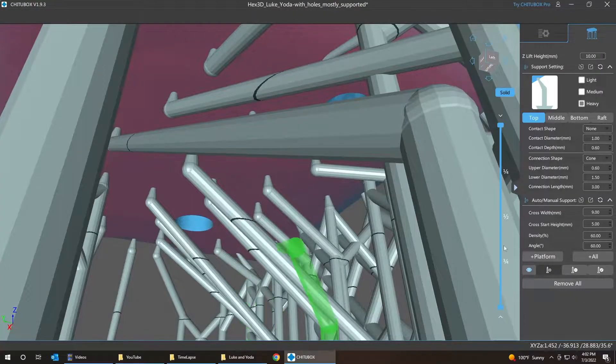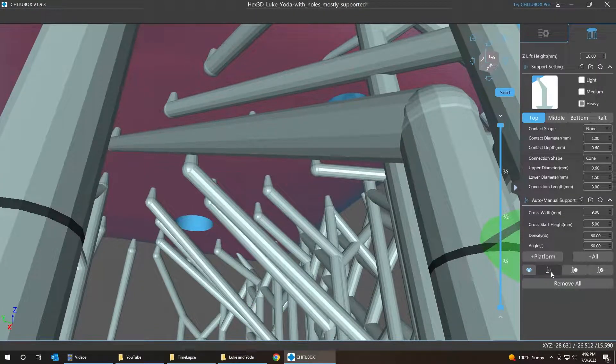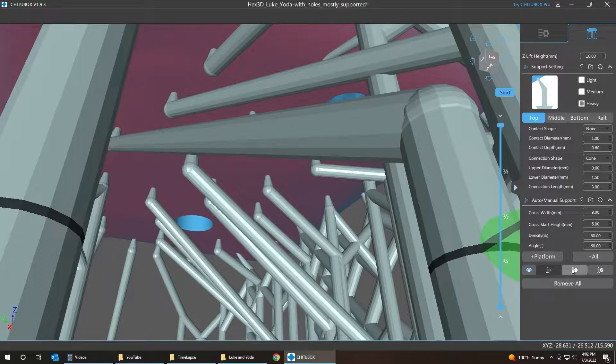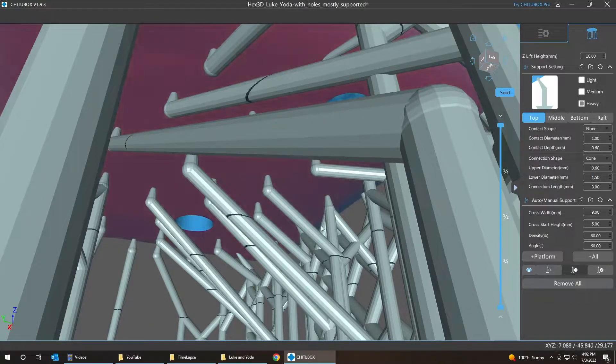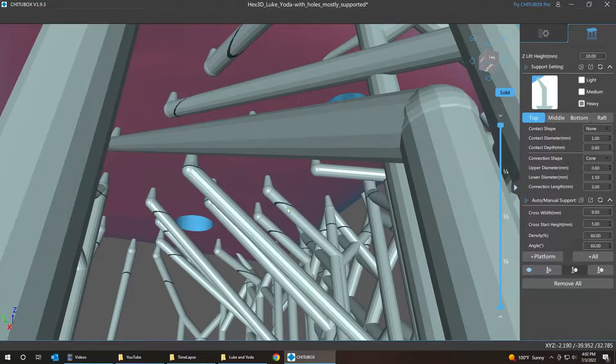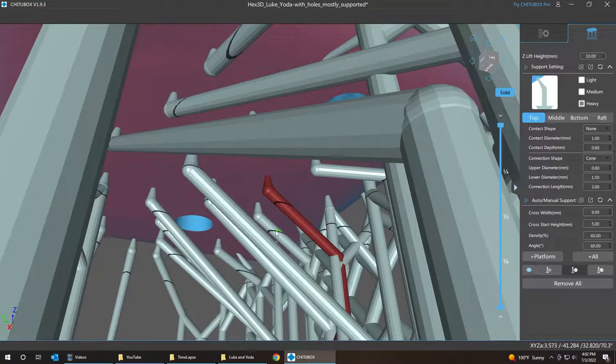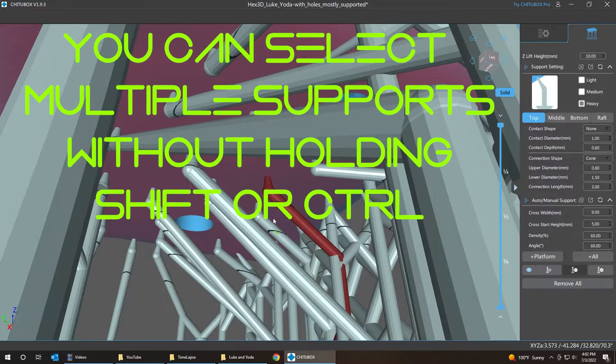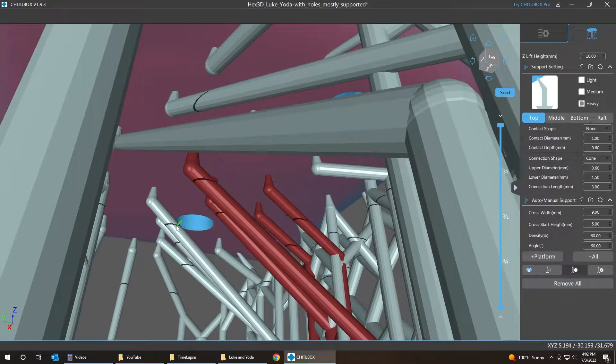What we do here is I'm going to press D for delete. So you have the keyboard shortcuts there. A for add, D for delete, E for edit. And you can select multiple.